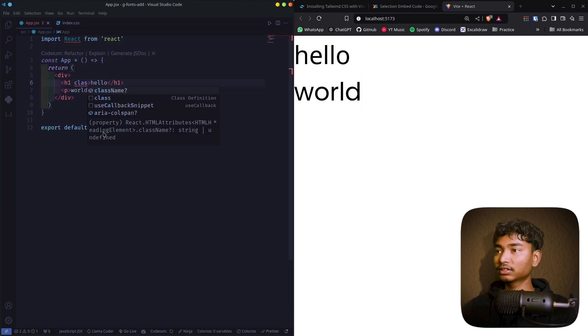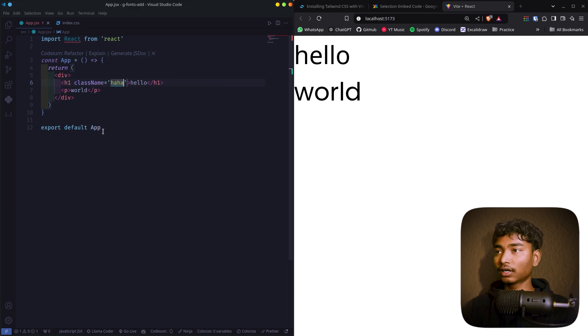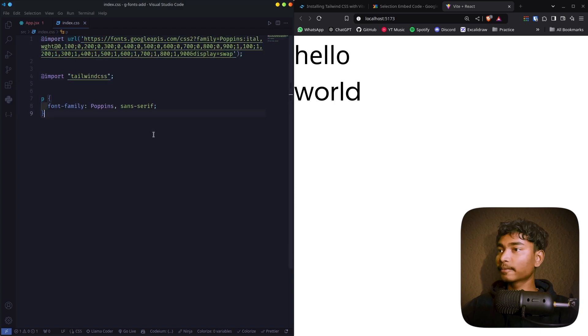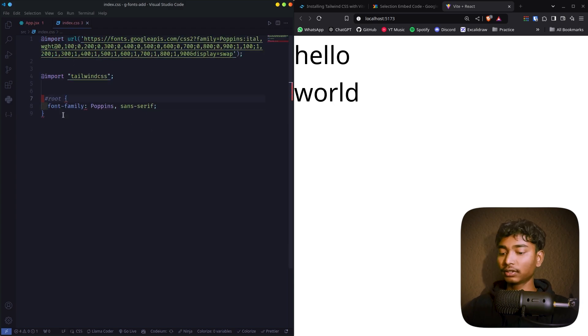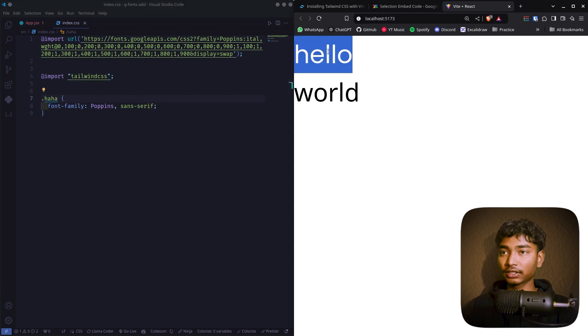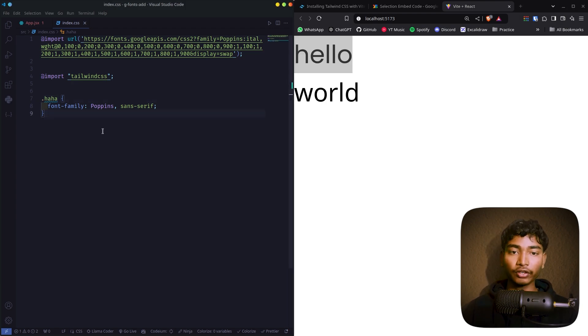I'll just give it a class name of 'ha' for an example. And yeah, over here the class name, dot ha. Yeah, it's changed as you can see. So this is the easiest way you can use Google font in your React Tailwind project.